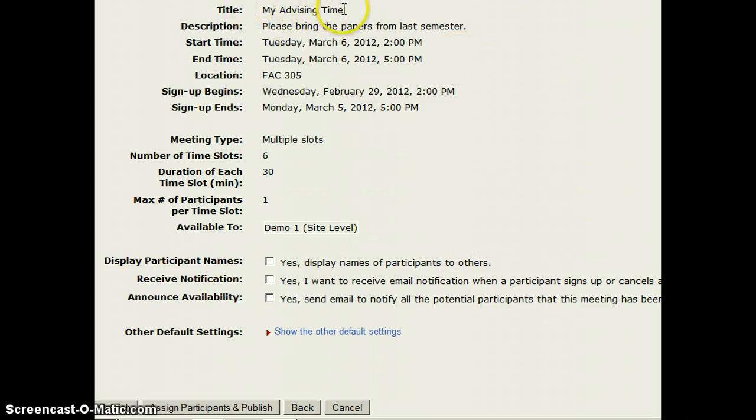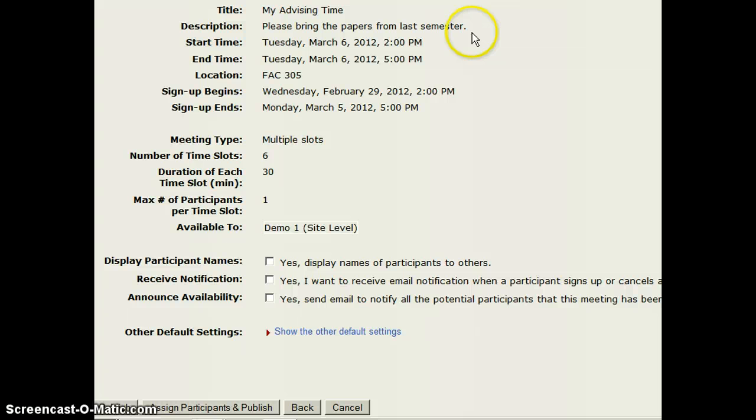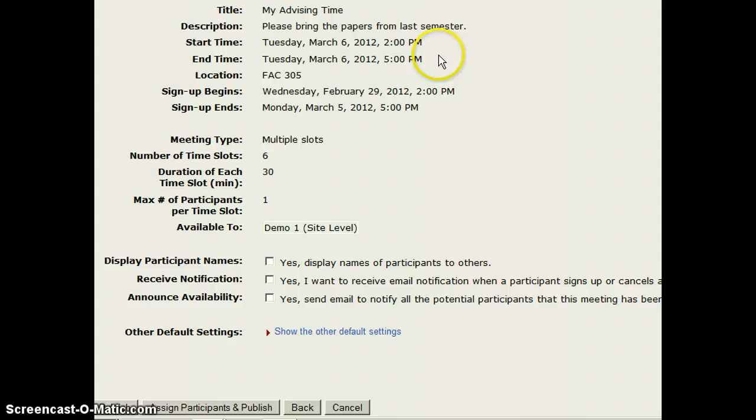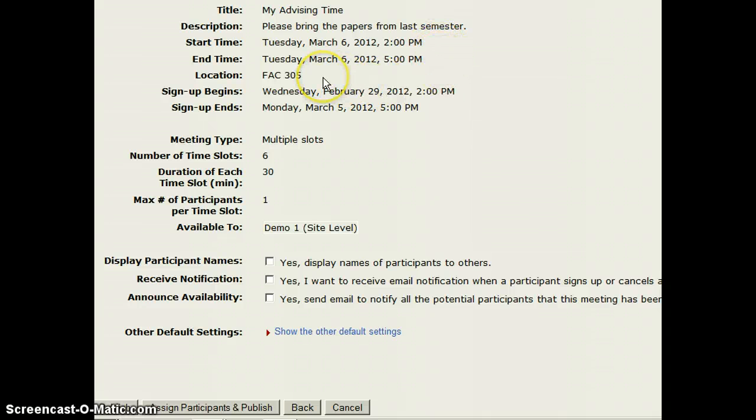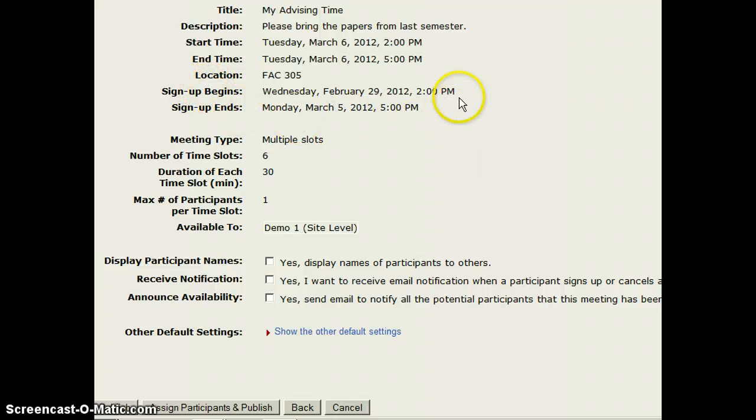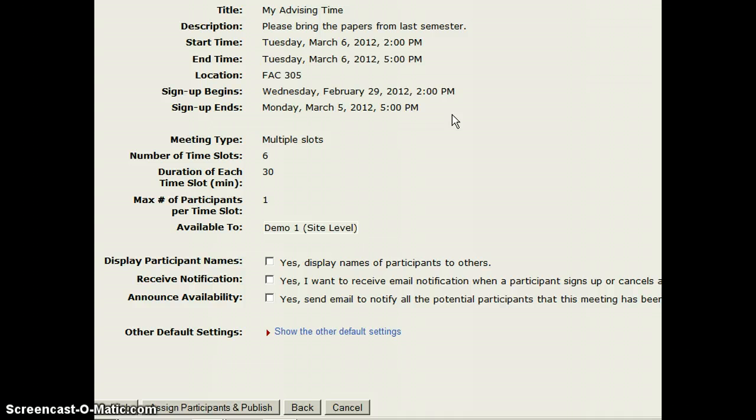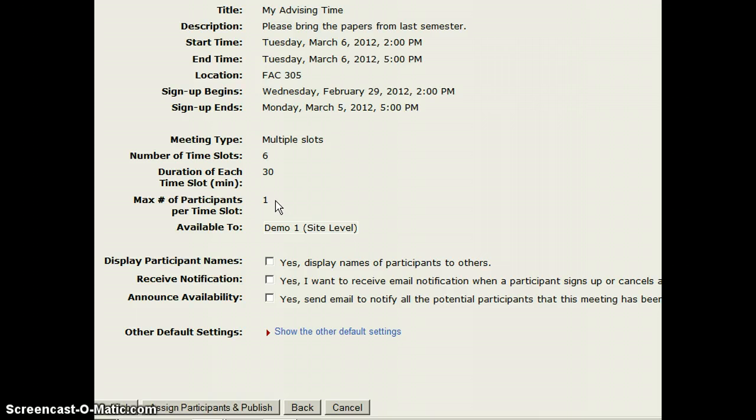So the title is My Advising Time. The description provides information for the students on what they need to bring. And now the start and end time again are the times I'm going to be meeting with my students. It gives them the location, and sign up begins and ends is when the students actually have access to the sign up. There are six slots that are half an hour each, and only one student can sign up for each slot.